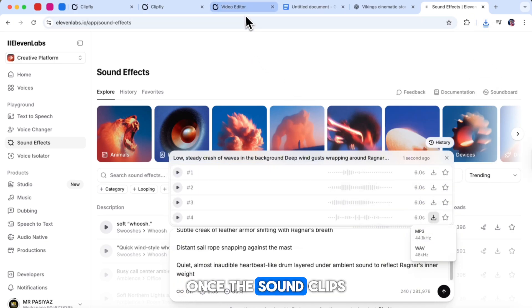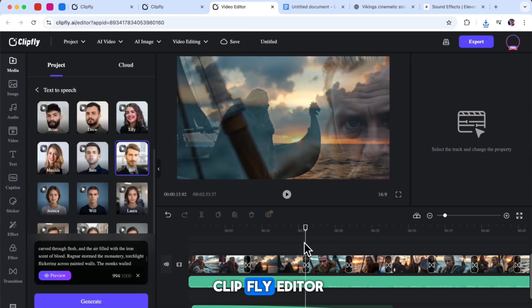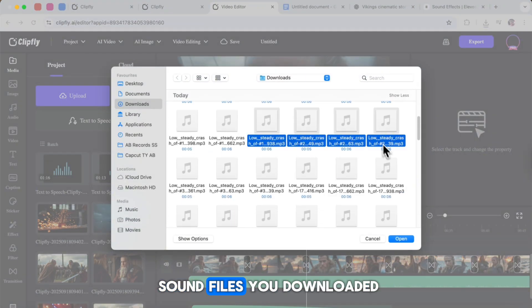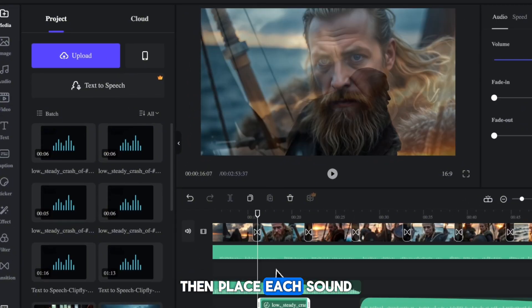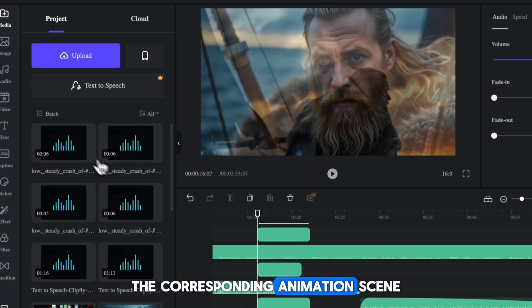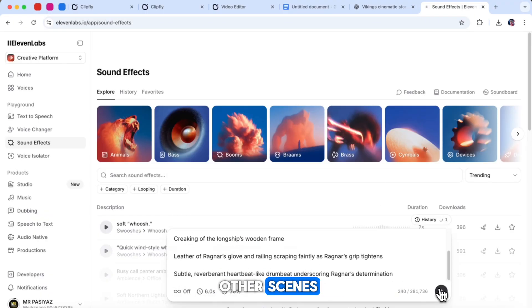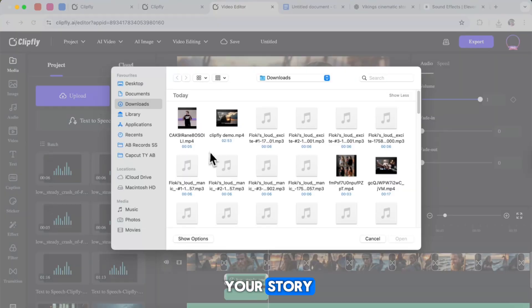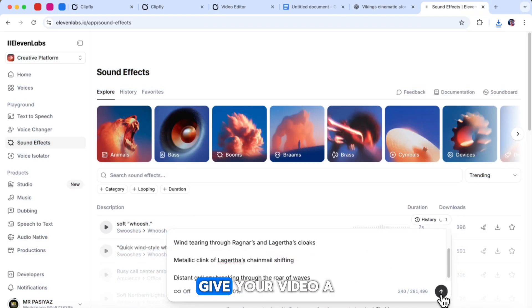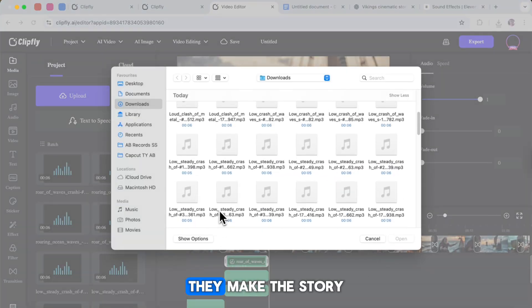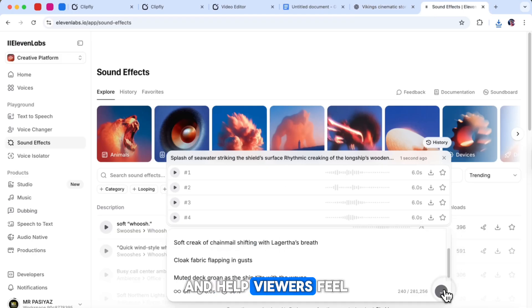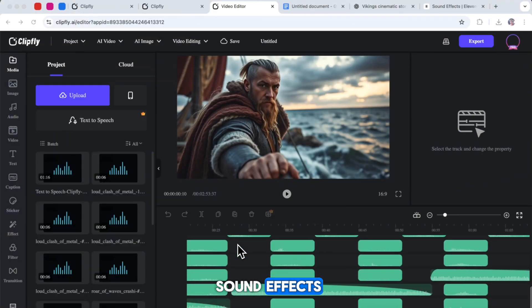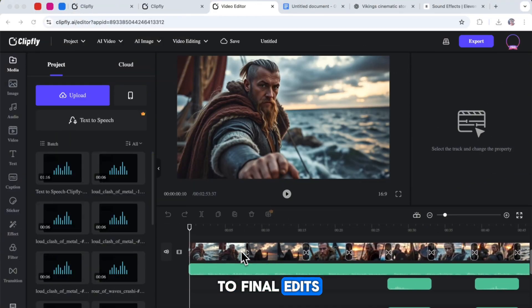Once the sound clips are ready, go back to the ClipFly editor. In the editor, select the media section and upload all the sound files you downloaded. Then, place each sound effect in the correct part of the corresponding animation scene. You can repeat this process for all the other scenes if you want to add sound effects throughout your story. I highly recommend doing this because sound effects give your video a completely different feel. They make the story more engaging and help viewers feel the action and emotions.